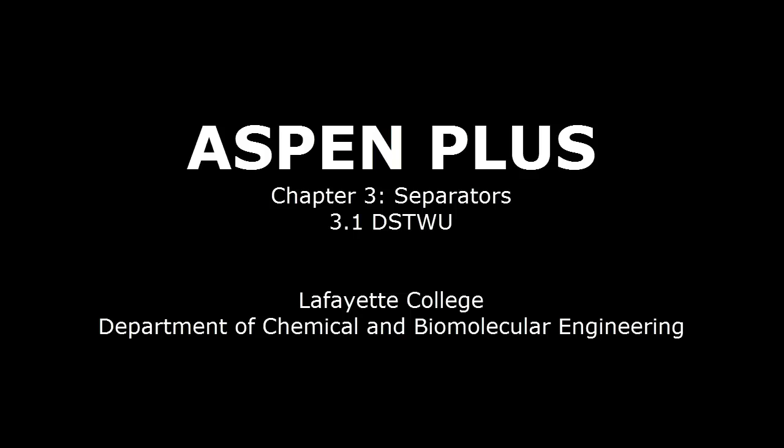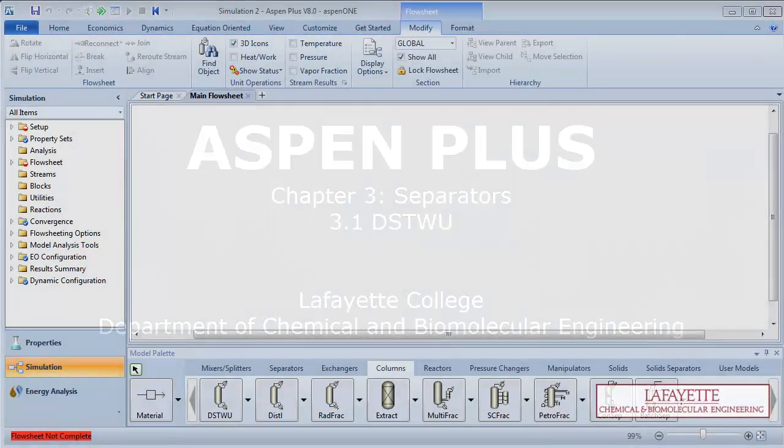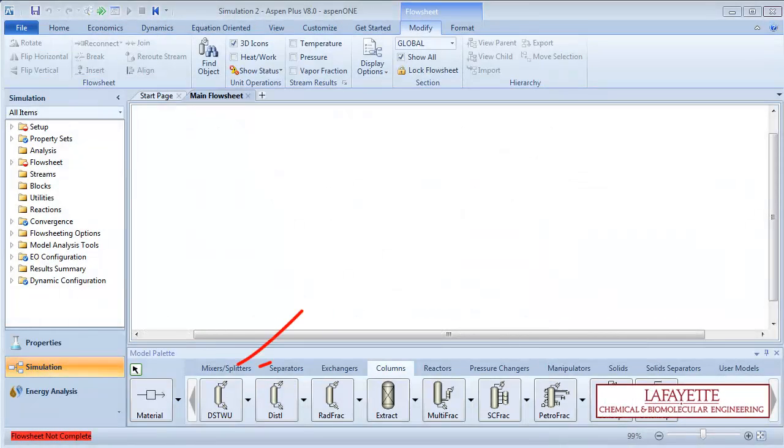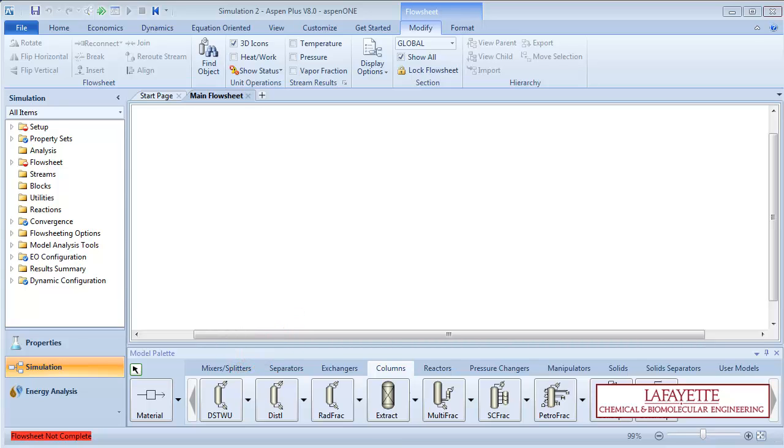This screencast demonstrates how to use a DistWu separator model in Aspen Plus software. The DistWu model in Aspen Plus is used to model a simple distillation column. DistWu allows for a single feed and two products, a bottoms and a distillate.